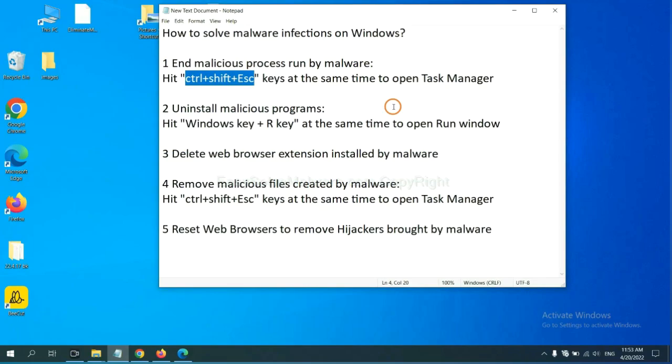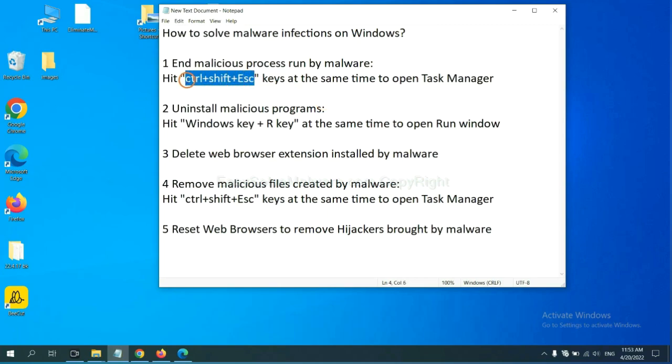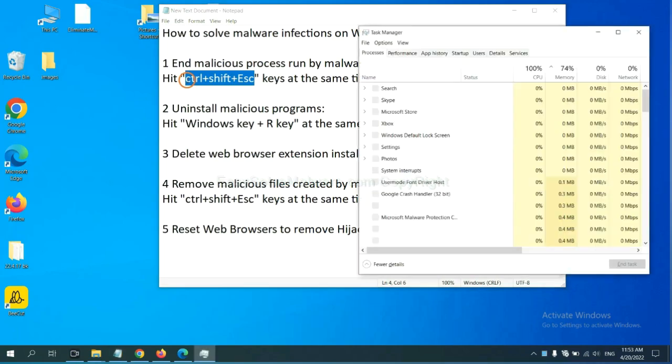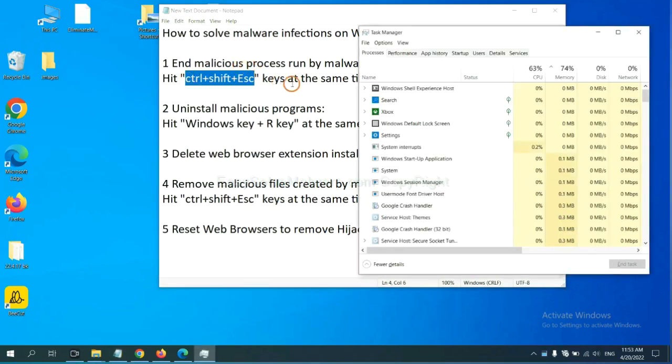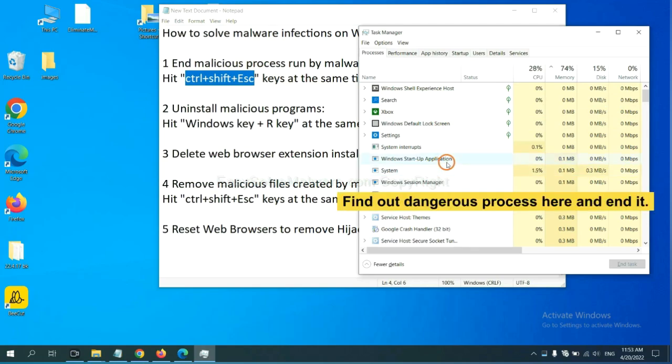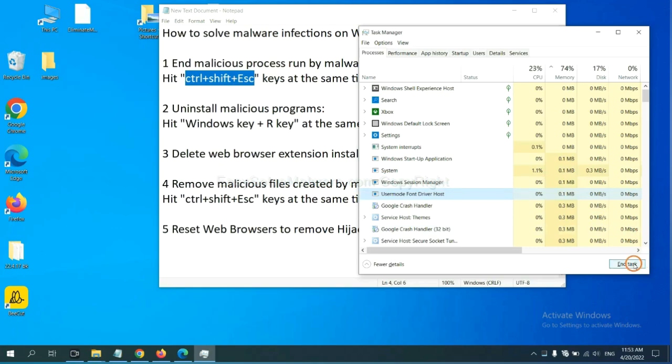First, we need to end malicious process from the malware. Now hit the three keys at the same time. Then Task Manager will open. Now you need to find out a dangerous process and then end the task. For example, select one process and click here.